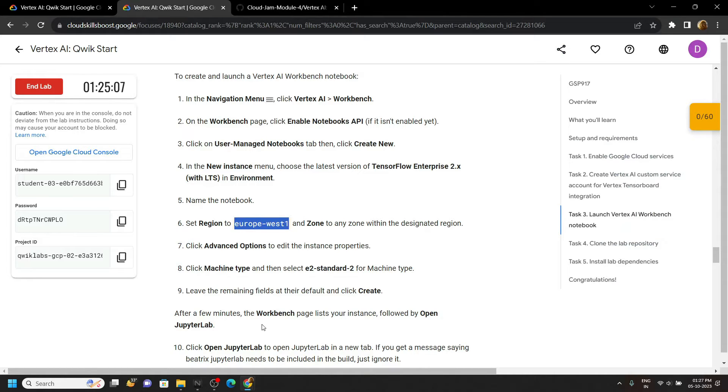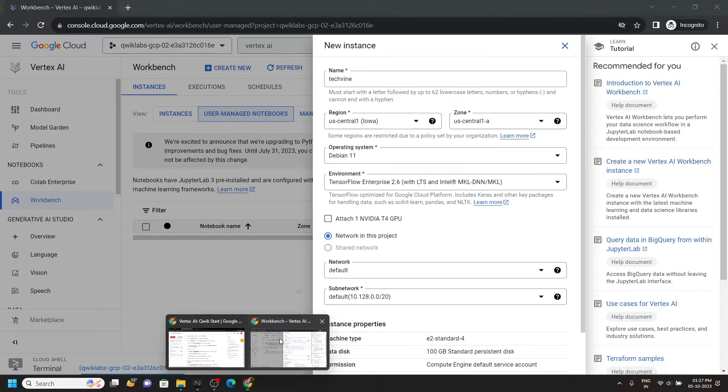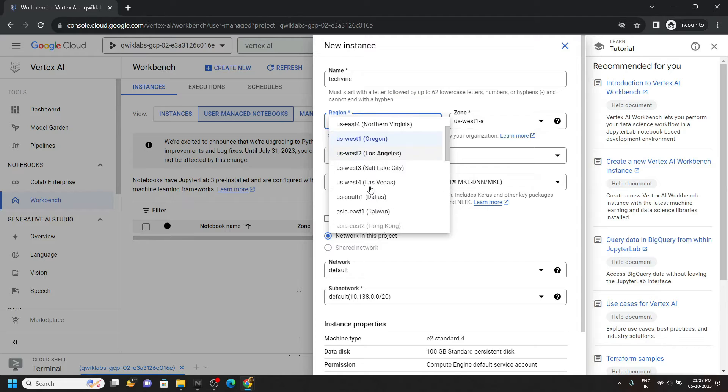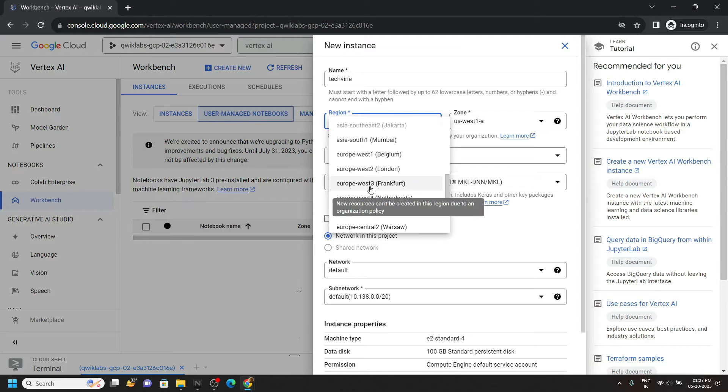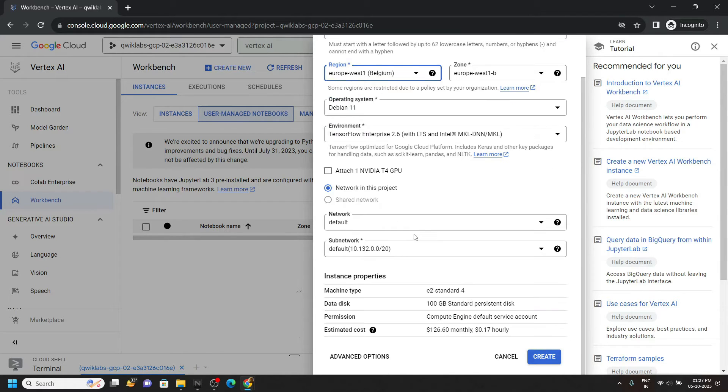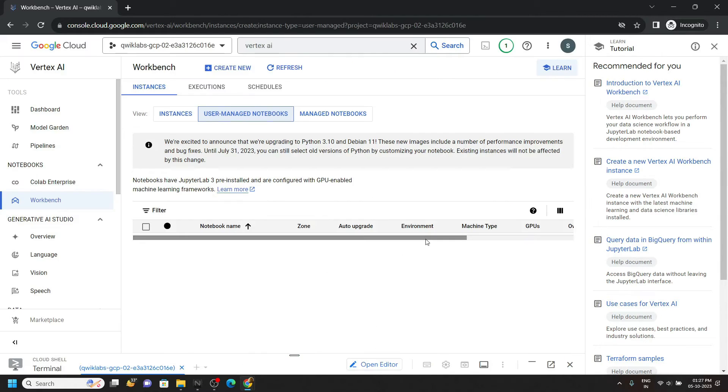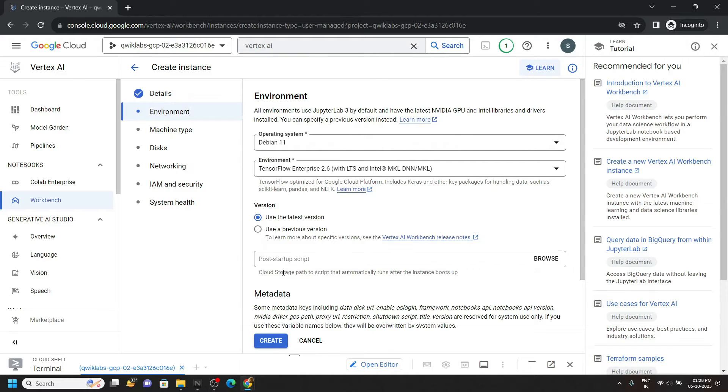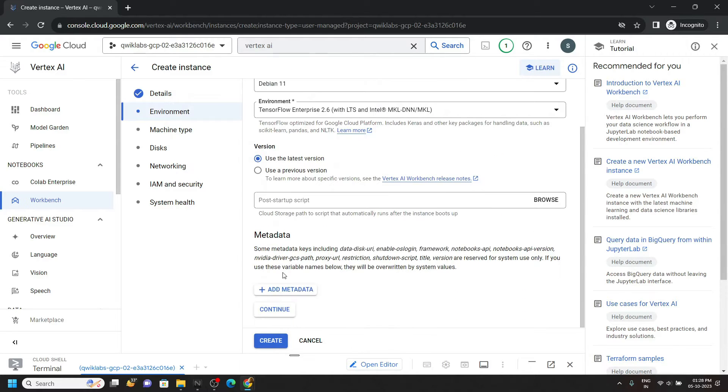Now scroll down, click on advance option. Now simply click continue. Again click on continue. We have selected all these things.